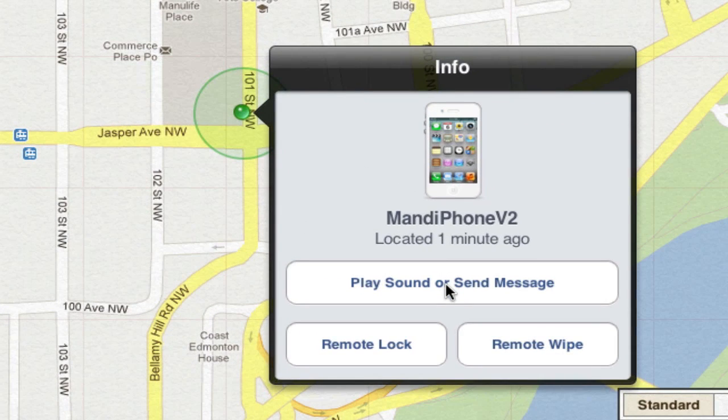It also gives me the option to remote lock my phone, so no one can access the information on it. Or, if I think it's lost forever, I can remote wipe it.